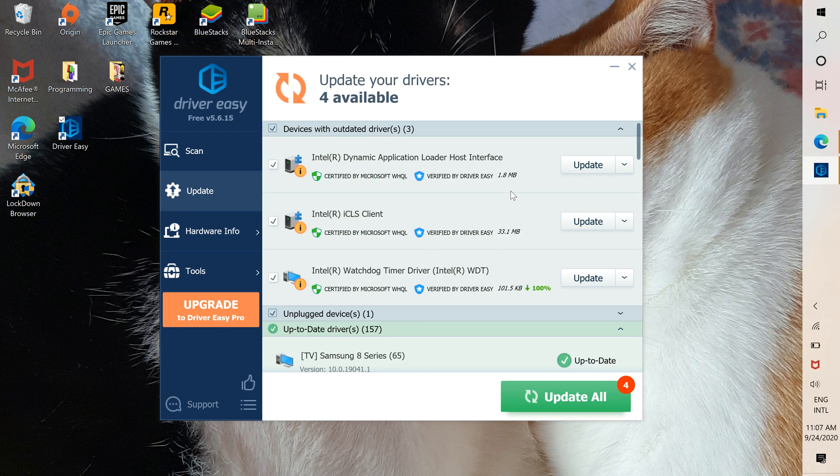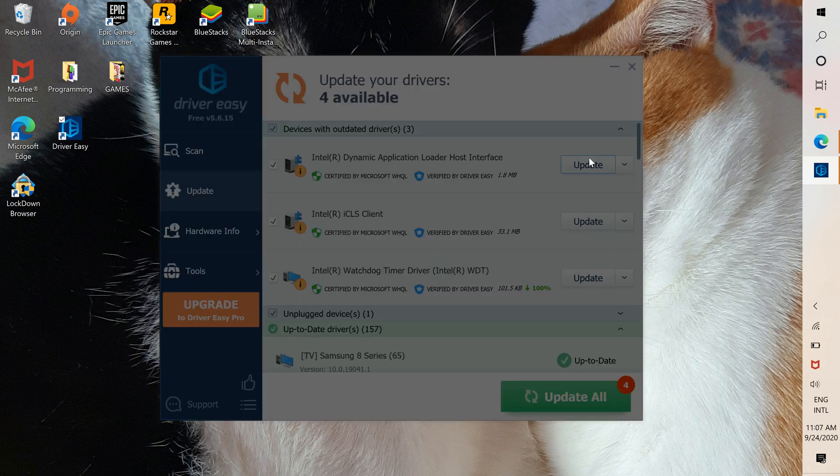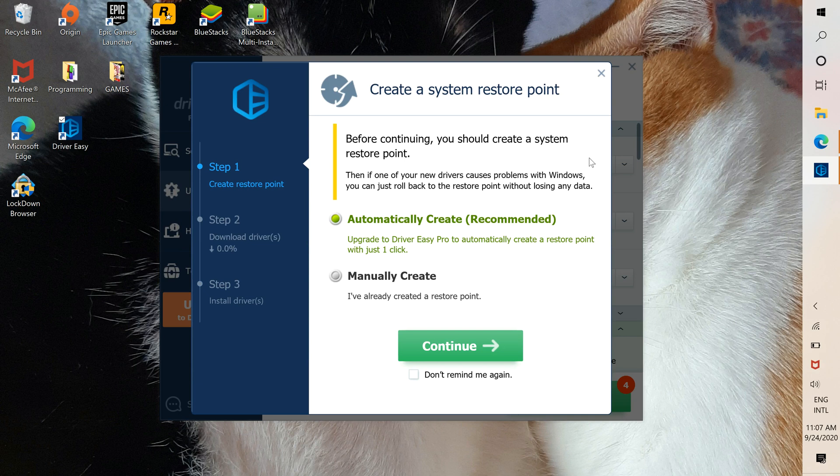Go ahead and press update. Since this is the free version, you have to press manually create.